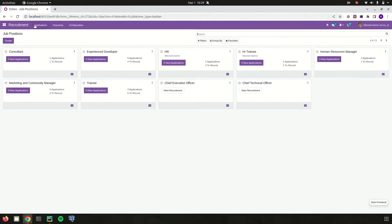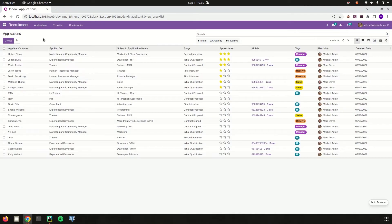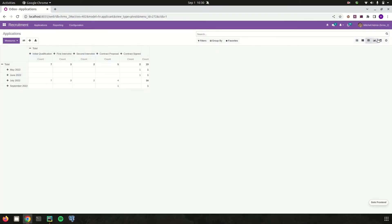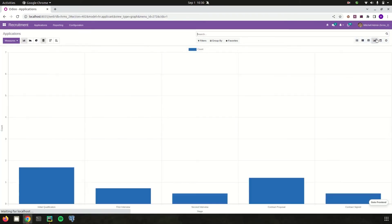Under the Applications menu there is an 'All Applications' view, where we can view all applications created for each job position. This list view shows the applicant's name, applied job, stage, recruiter, and tags. It can also be viewed in Kanban, pivot, and graphical views.